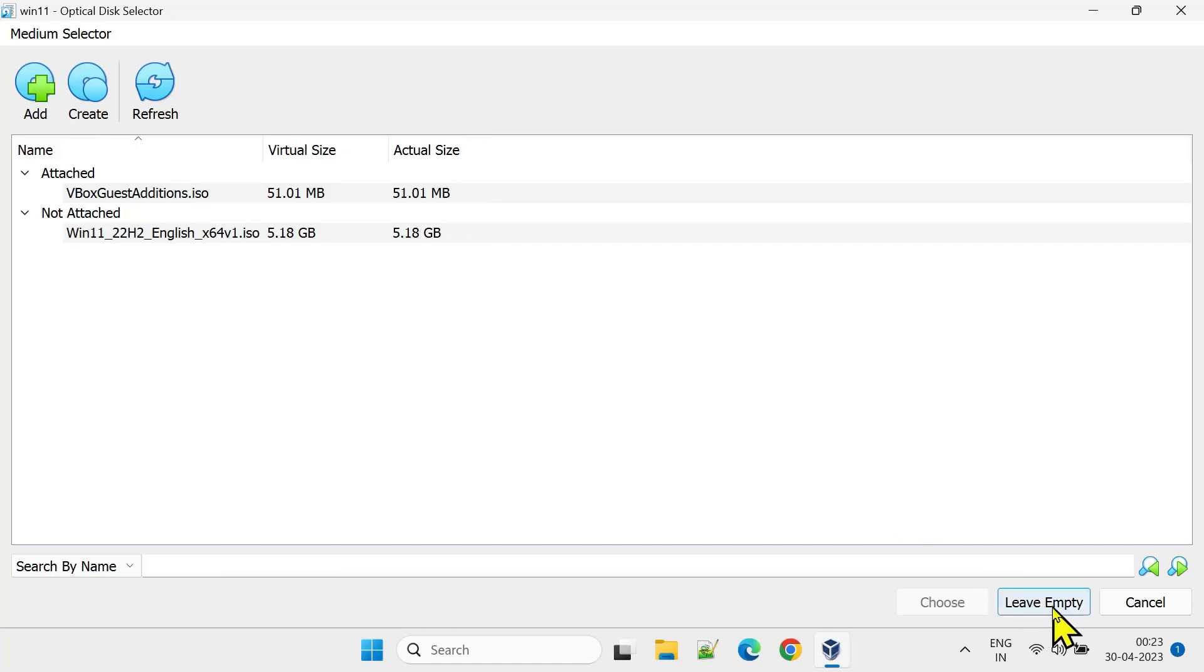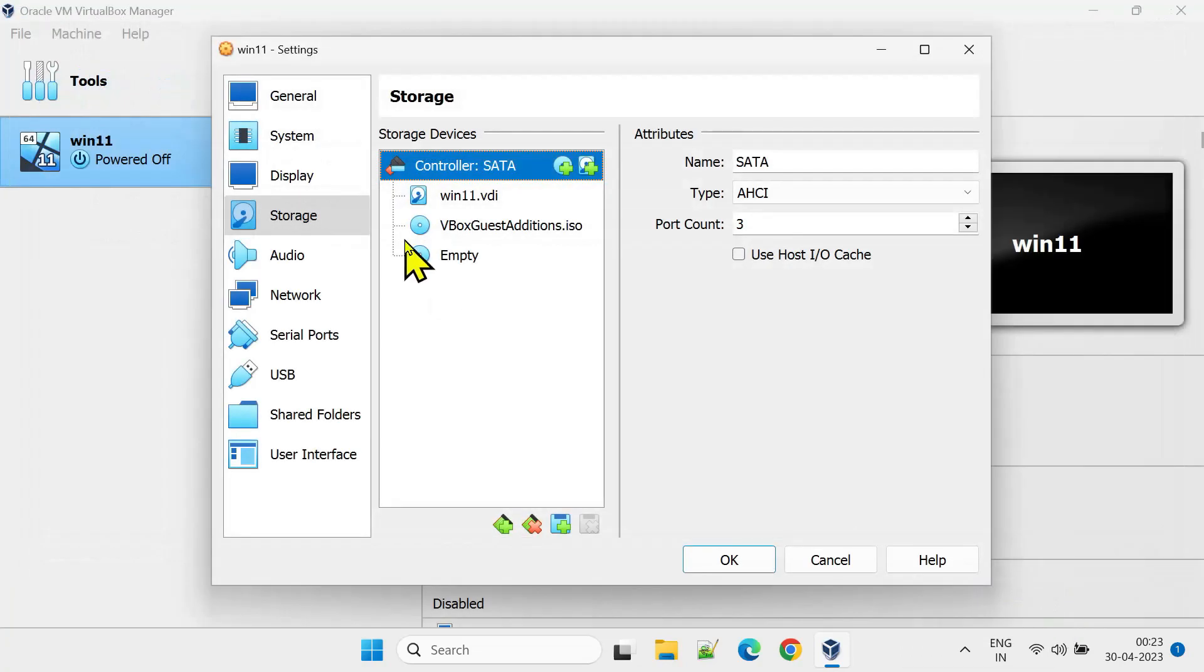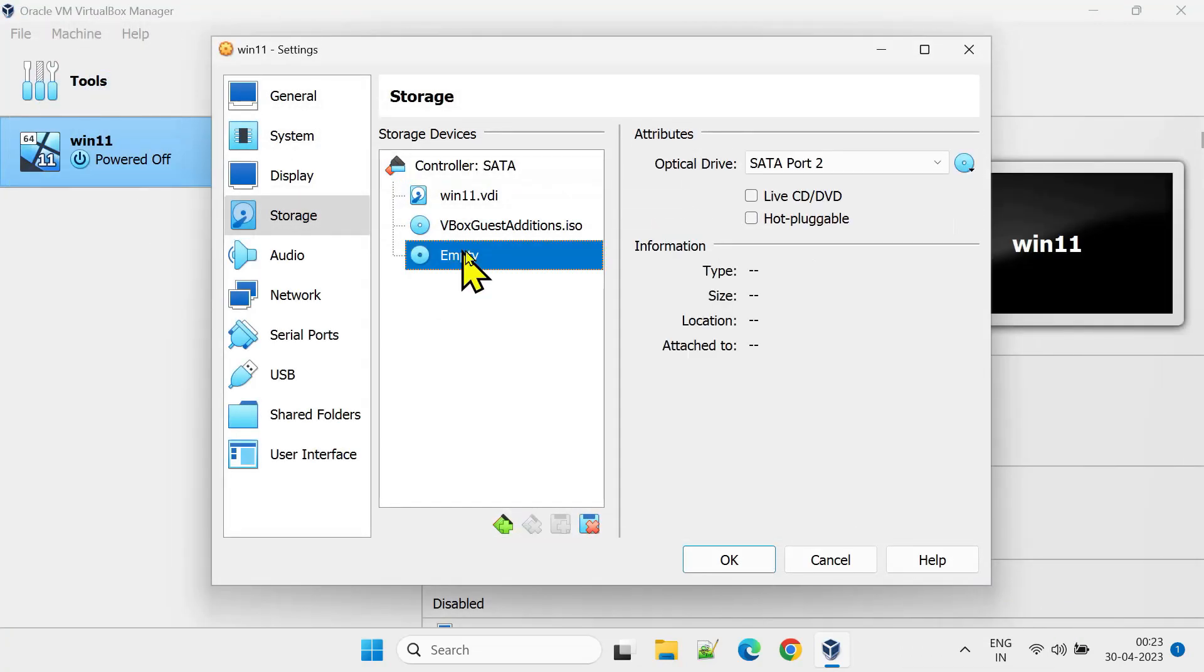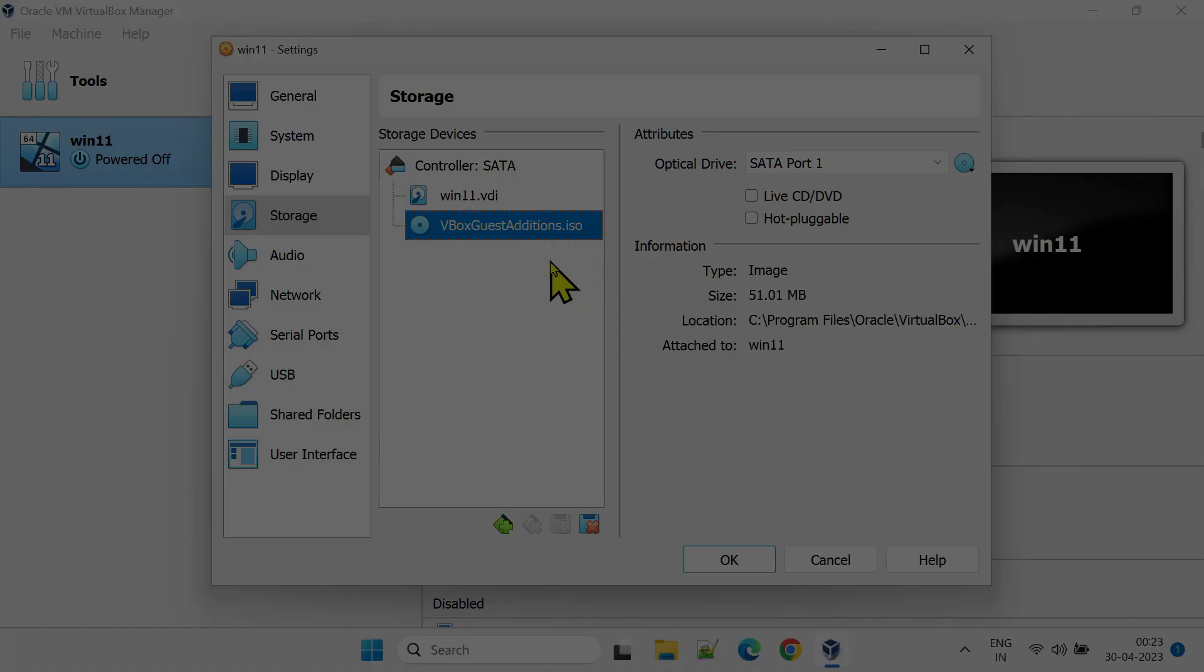Please note that your VM should be powered off, only then you'll be allowed to edit these settings. This empty drive is needed only if you do not see VBox Guest Editions here, so let me remove this.